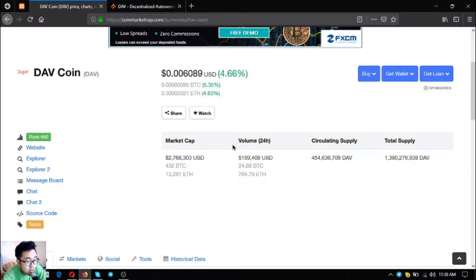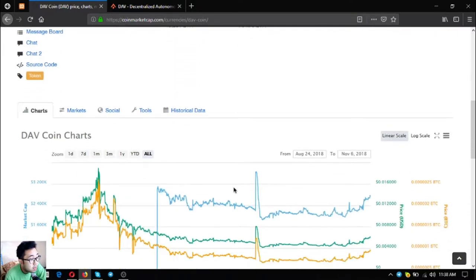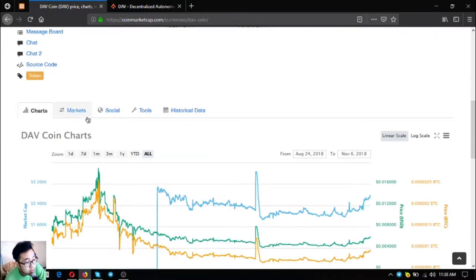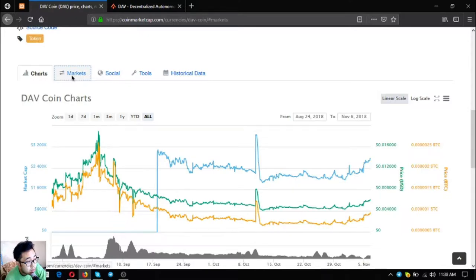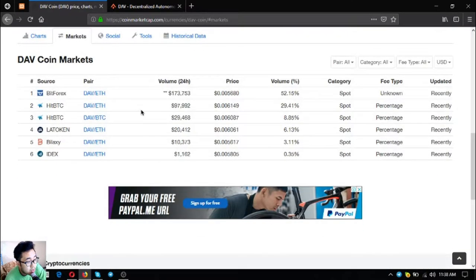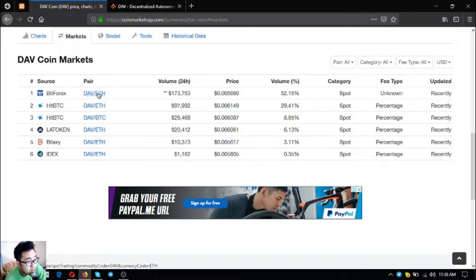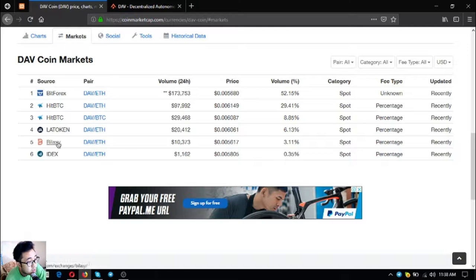Okay, so this is the chart for DAV. And you can get this token at these exchanges: Bitforex, DAB with Ethereum pair, HitBTC, LA Token, Bilaxy, and IDEX. You can get DAV through BTC pair at HitBTC.